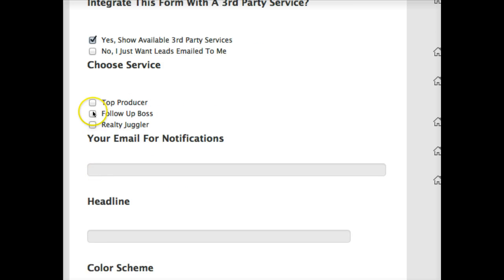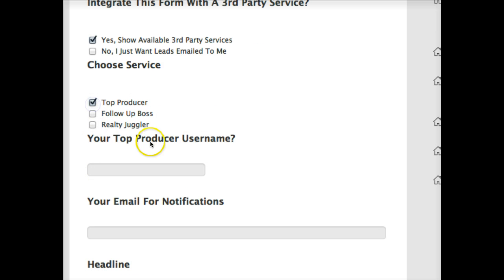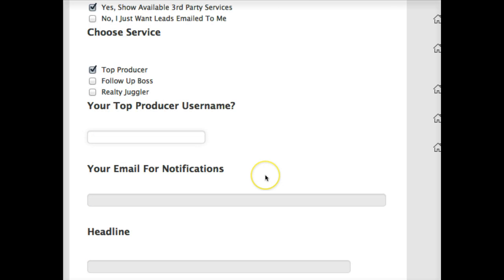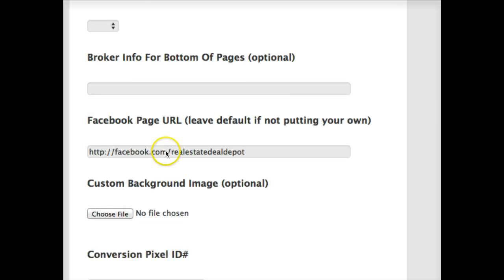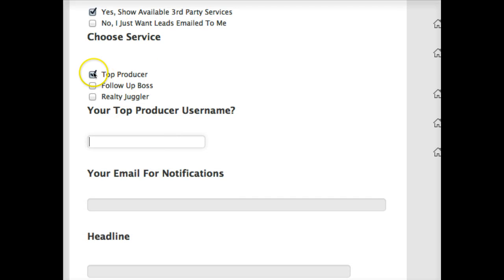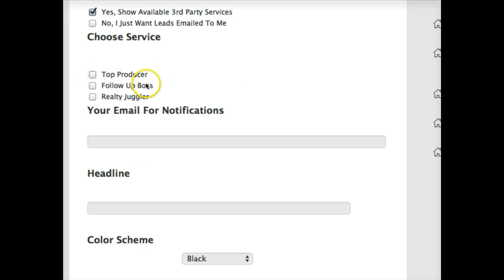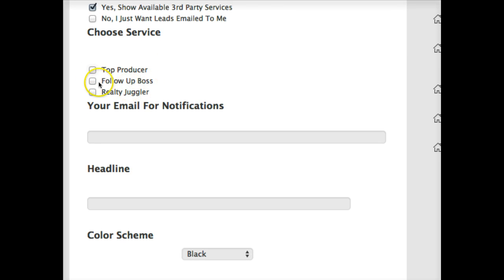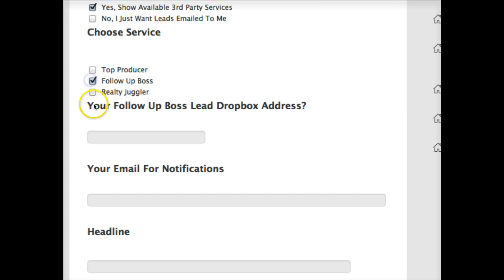So here's how it works. It's really easy for Top Producer. If you choose Top Producer, you're just going to put your Top Producer username in, and then go through the rest of the process, filling out your form, and the leads should be fed into Top Producer.